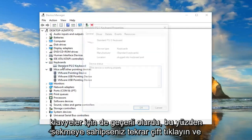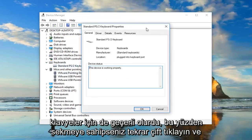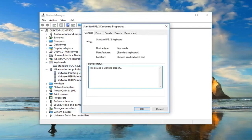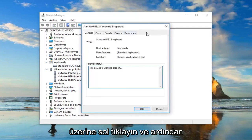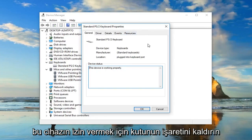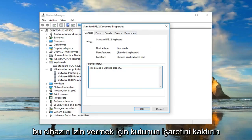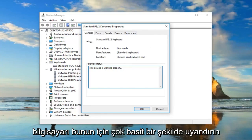Same would go for keyboards as well. Double click on that. Again, if you have the tab, you just want to left click on it and then uncheck the box to allow this device to wake up the computer. Pretty straightforward for that.